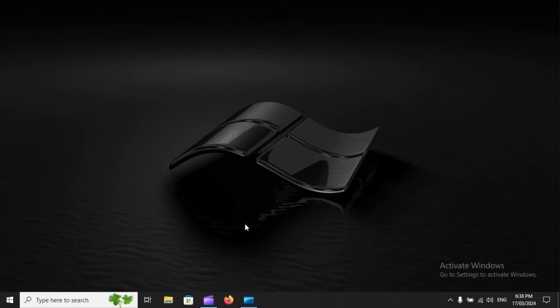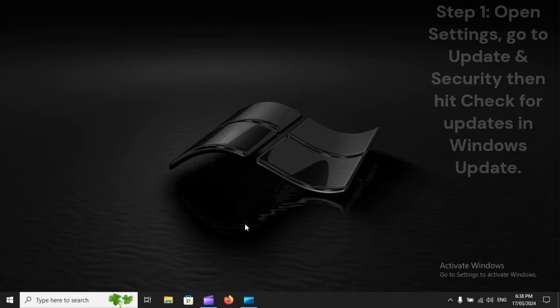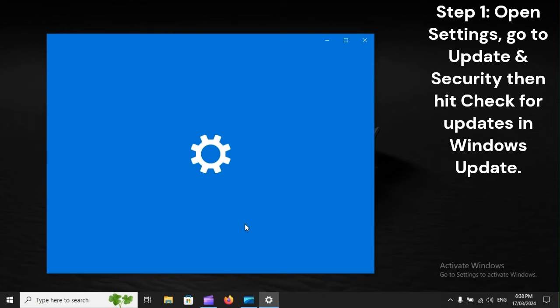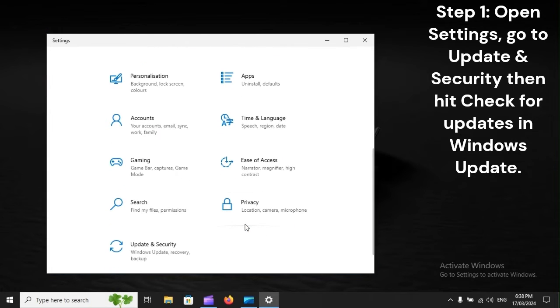Step 6: Check for Windows updates. Step 1: Open Settings, go to Update and Security, then hit Check for updates in Windows Update.